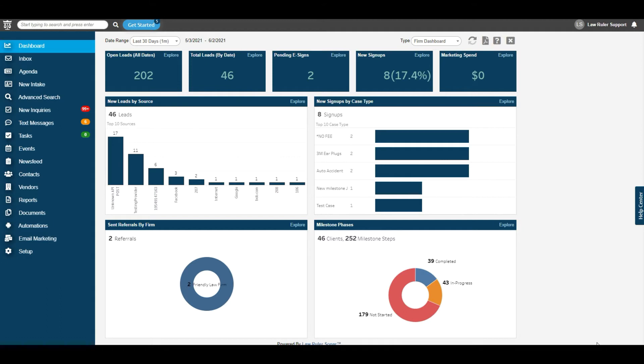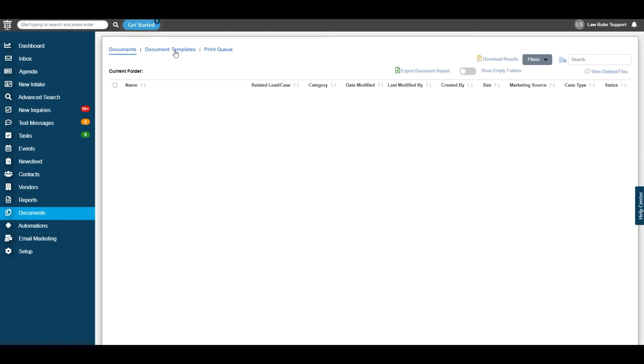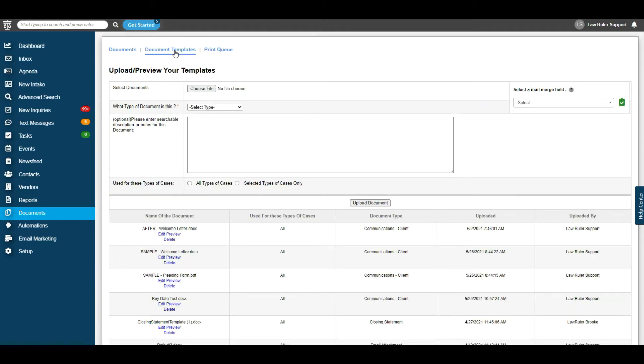The first thing that we're going to do is navigate down to the Documents section located on the left-hand menu. Once inside of Documents, we're then going to navigate to Document Templates up at the top. Now that we've arrived at Document Templates,